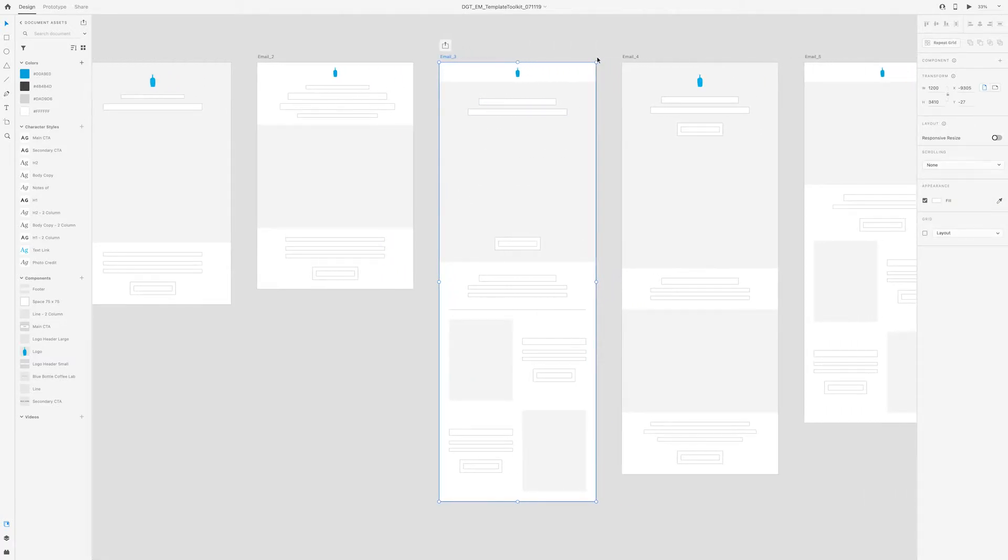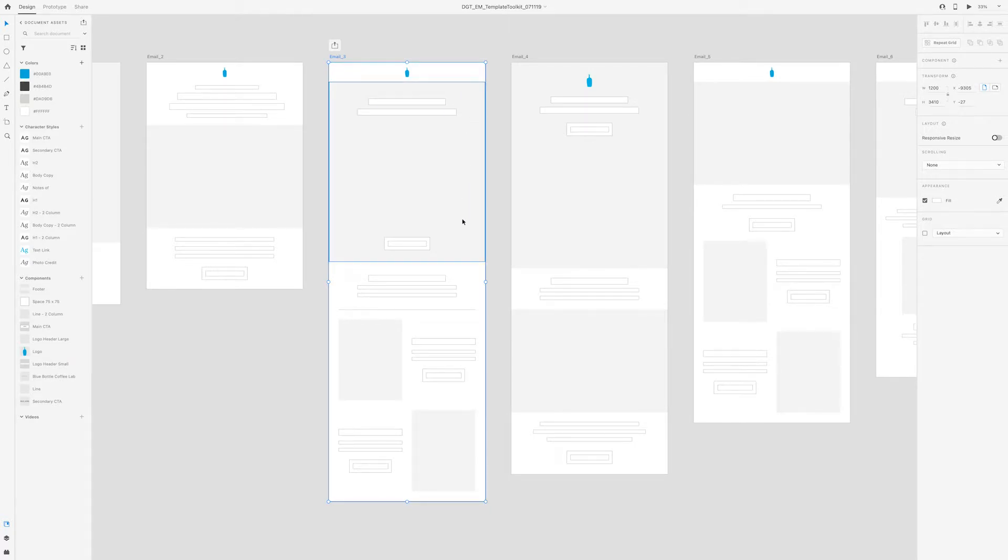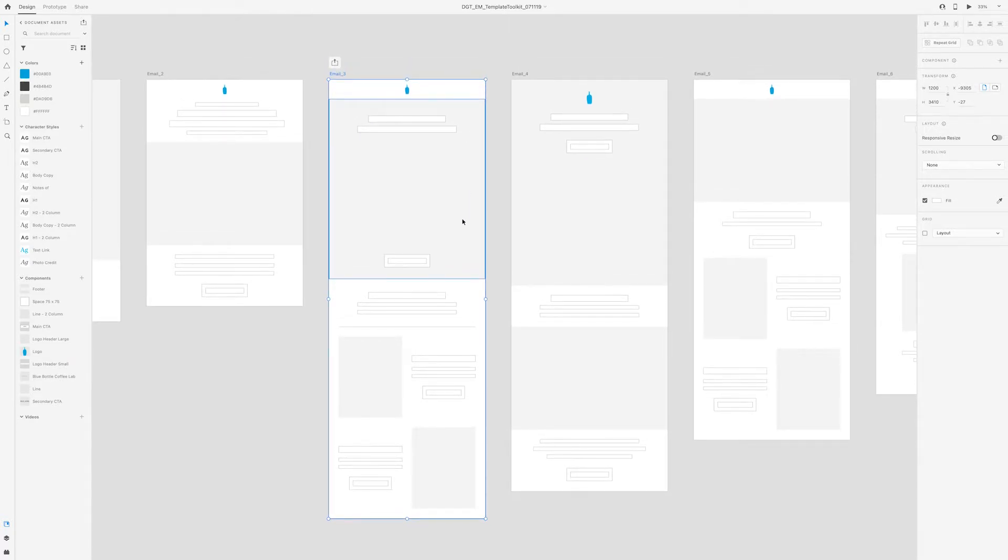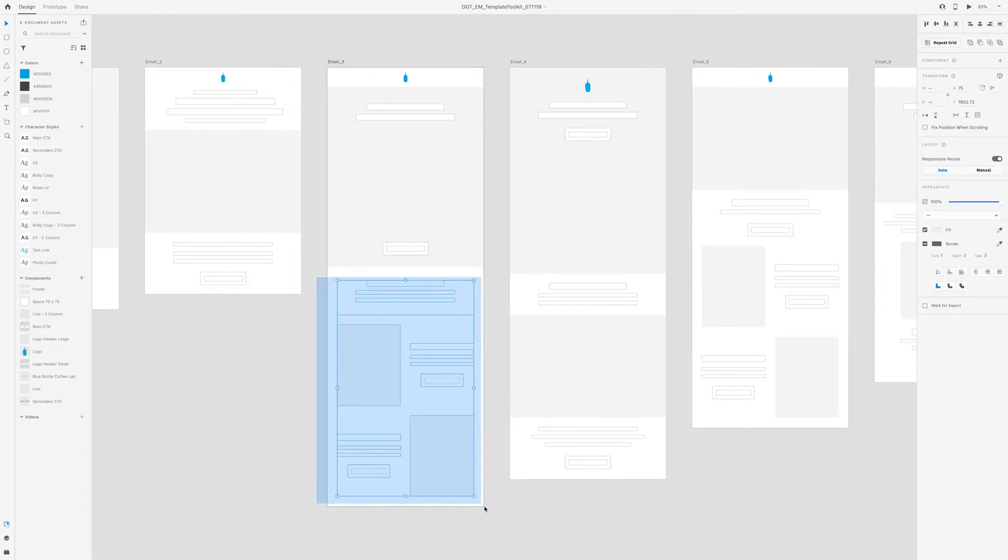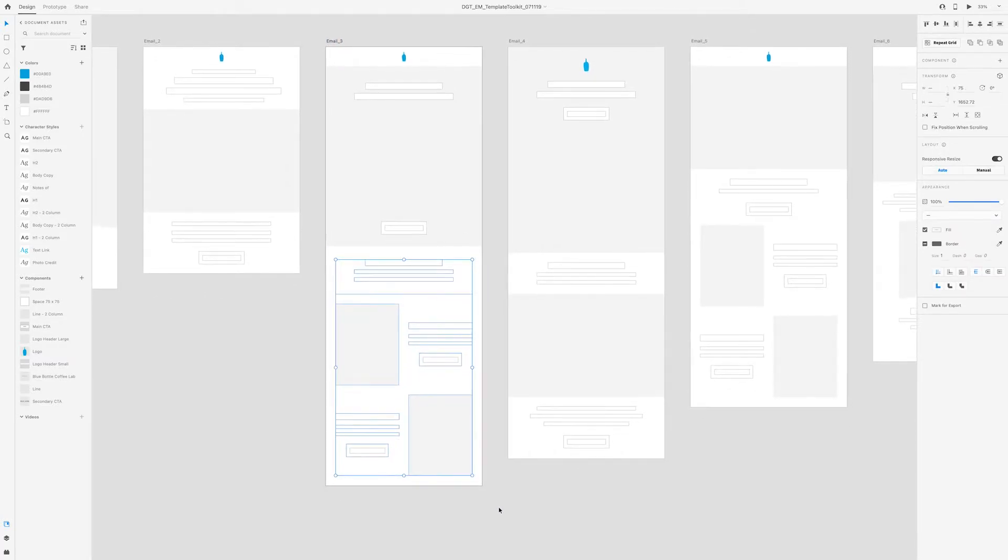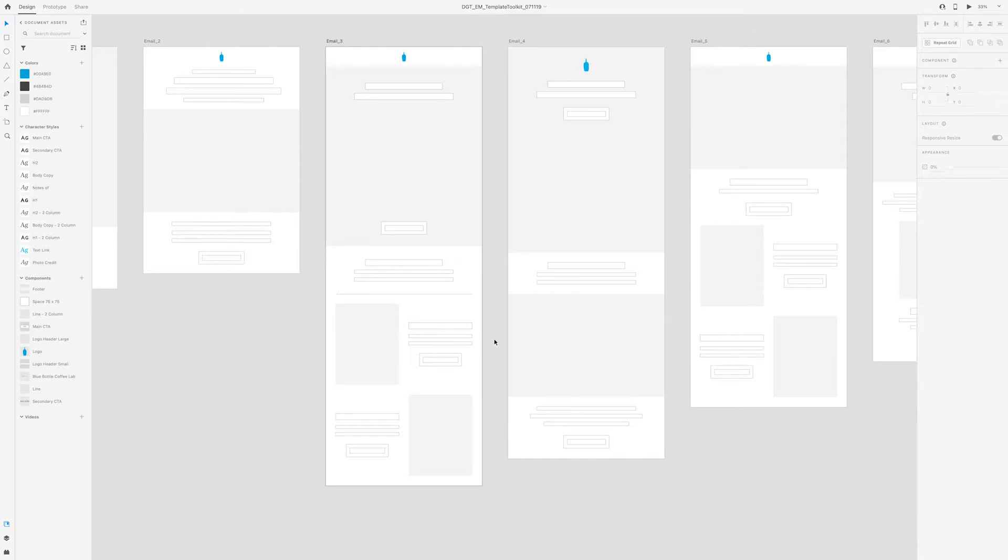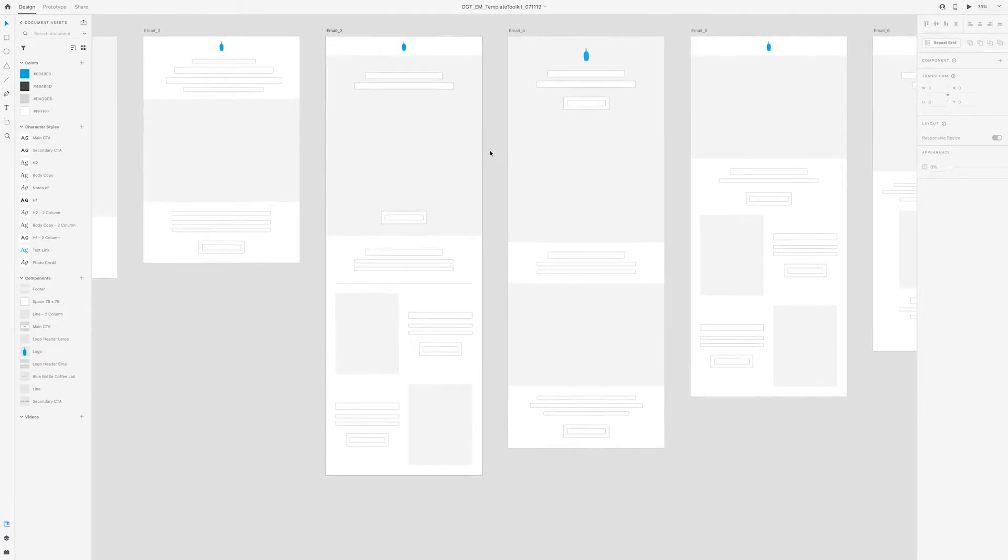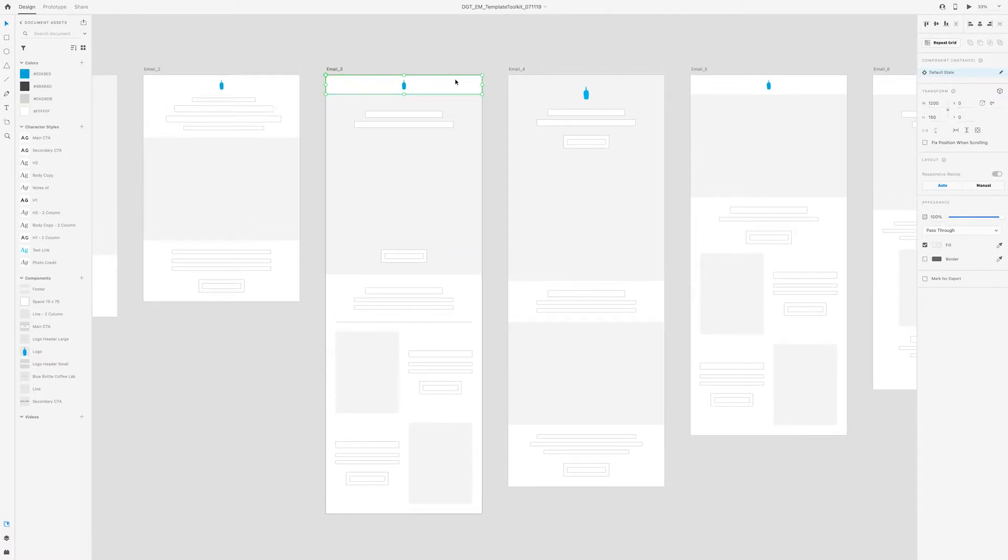For the third email template, it's kind of starting to add other components. So we're still focusing on a very photo forward hero. But then we're also adding in this two column grid with an opportunity to show photos of more products and click through to buy.